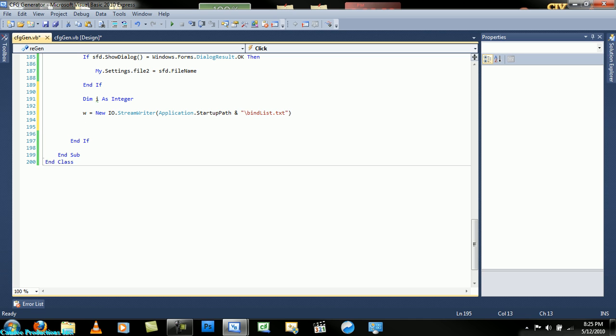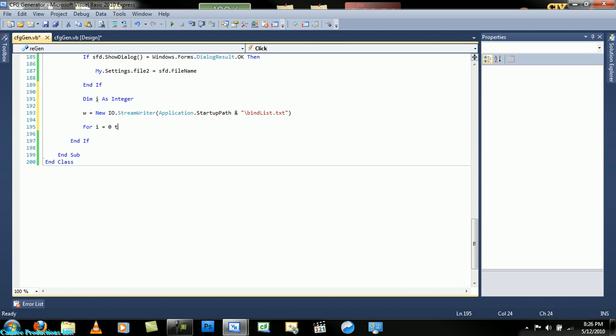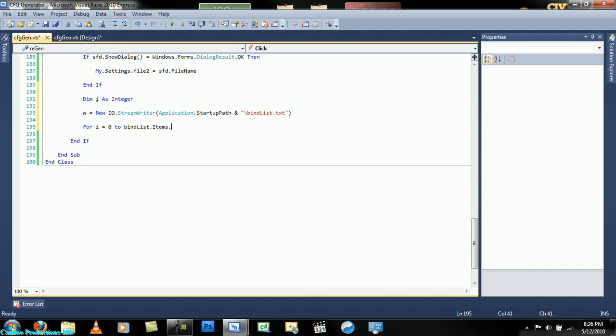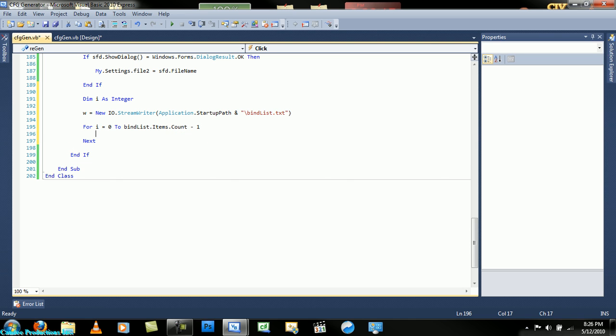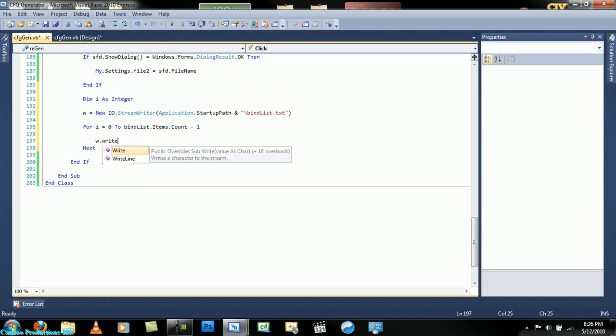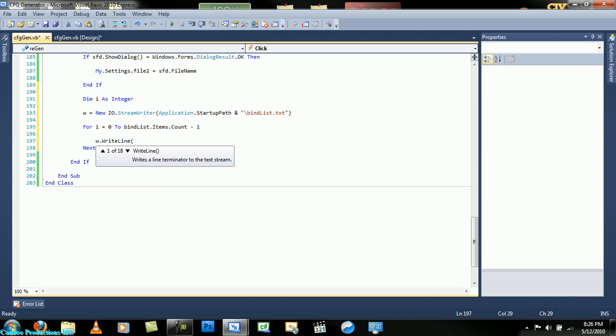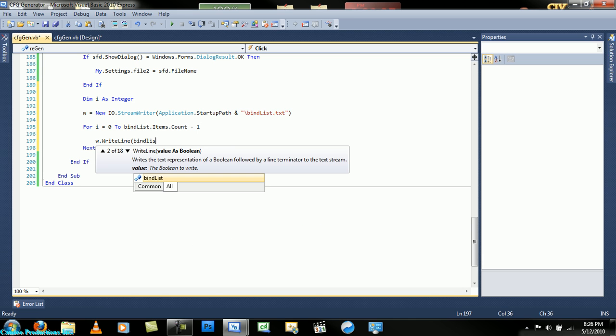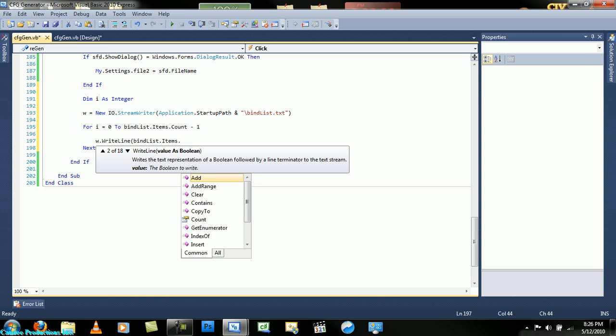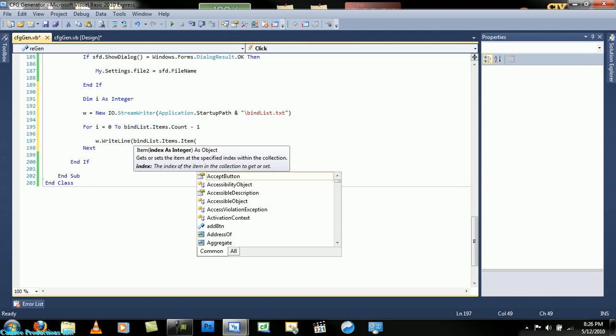So we will type: for i equals zero to bind list dot items dot count minus one. W dot write line, bind list dot items dot item i.